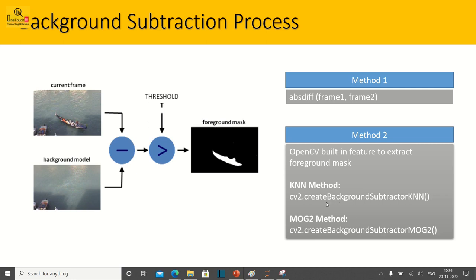You can use either one — whichever you feel is accurate for your exercise. Based on my trial, I found that KNN seems to be very impressive and removes almost all the noise when compared with MOG2. MOG2 captures even more detail, including small dots, so it all depends on which method works best for your use case. I'm going to show both KNN and MOG2 as well as the absolute difference method one.